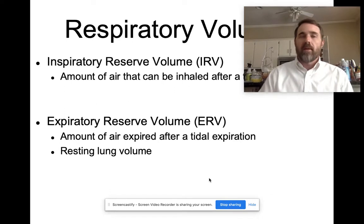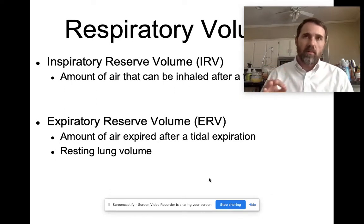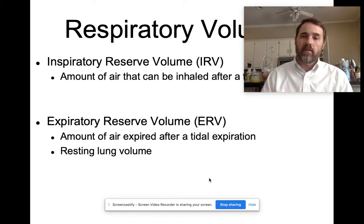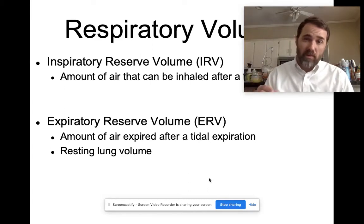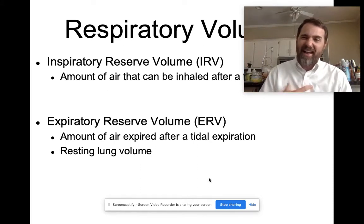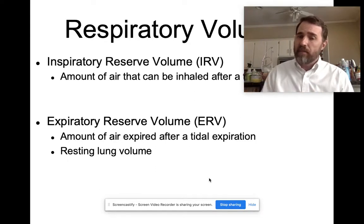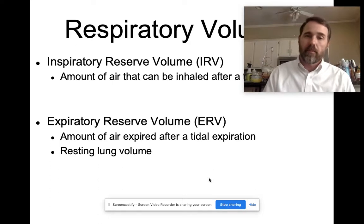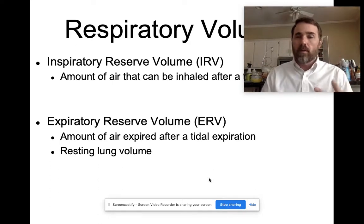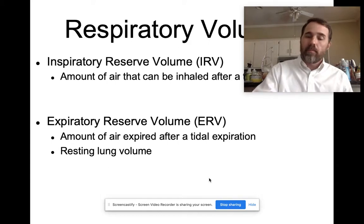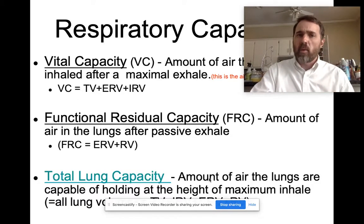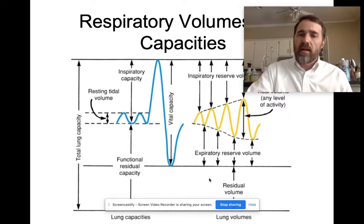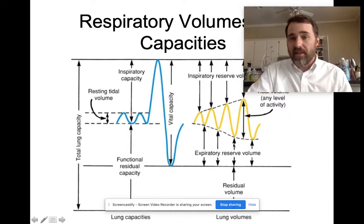Similarly, if you're sitting here quietly breathing and push out a normal tidal expiration, you can keep pushing air out of your lungs. The amount of air left in your lungs that you can expire after a tidal expiration is your expiratory reserve volume. So the four respiratory volumes are: tidal volume, residual volume, inspiratory reserve volume, and expiratory reserve volume.